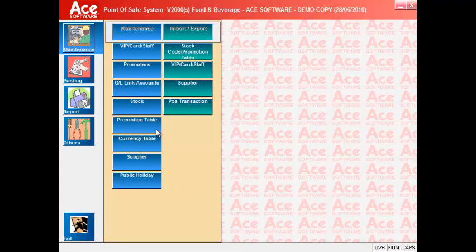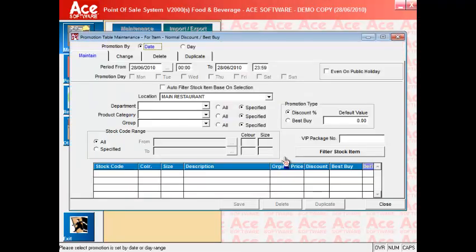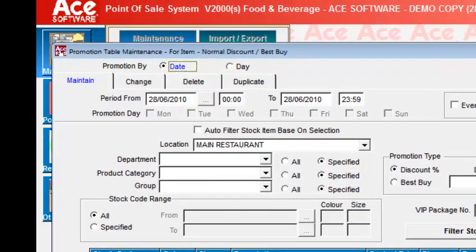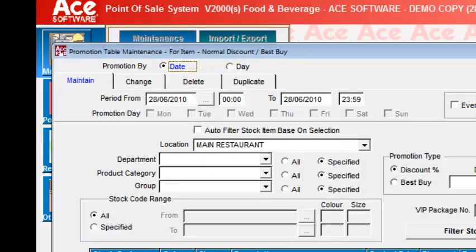Now the promotion table maintenance allows you to preset special promotions such as happy hours for drinks, discount for meals on certain days of the week, etc. You can choose the range of dates or even time to allow for the special promotion.